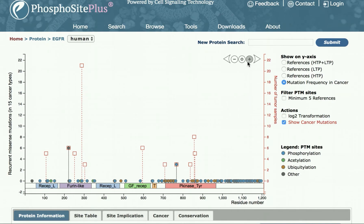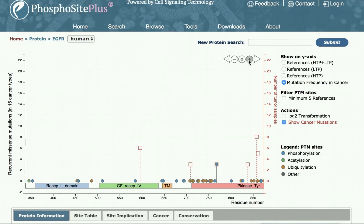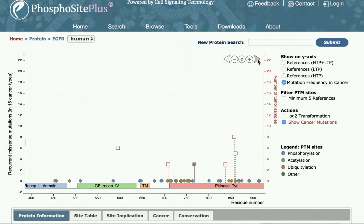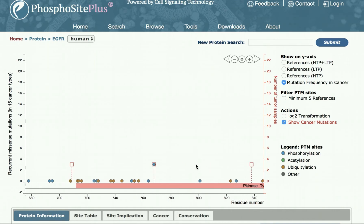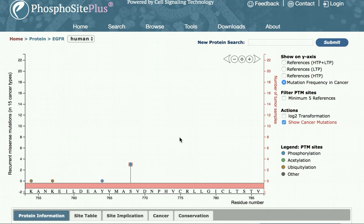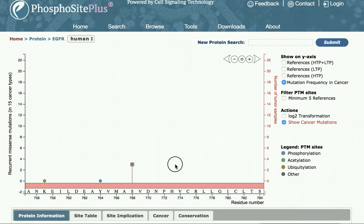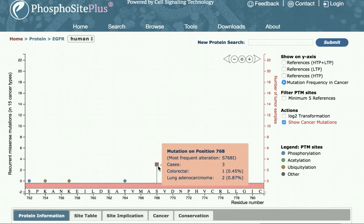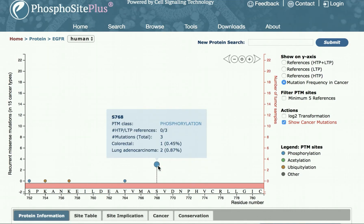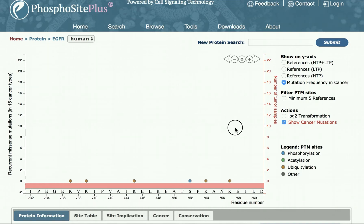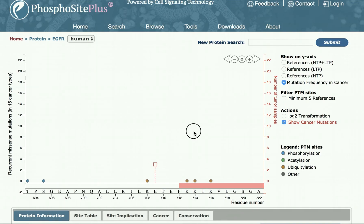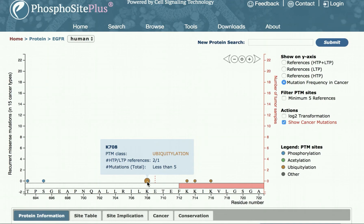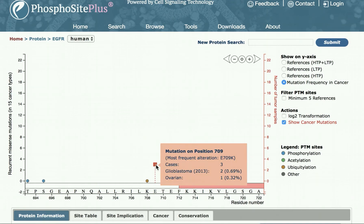We can zoom in to get a better look at this using either the plus arrow and navigating using the sideways arrows, or by double-clicking or dragging. We can zoom in to the amino acid level to examine specific mutations and their effects on PTMs. We can also visualize mutations that are adjacent to modification sites and may alter or rewire the modification of these sites.